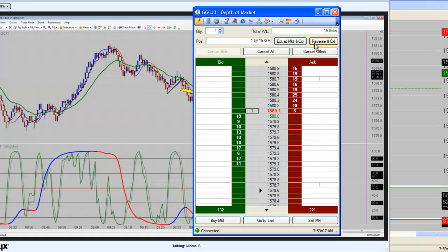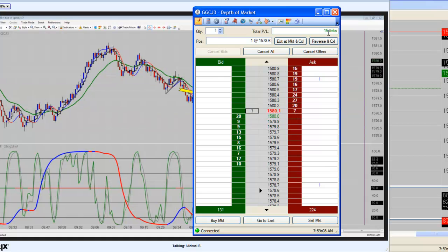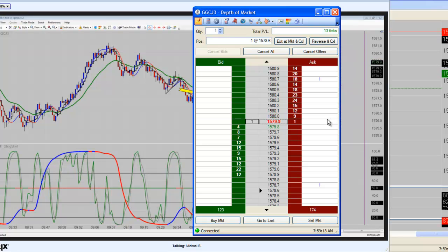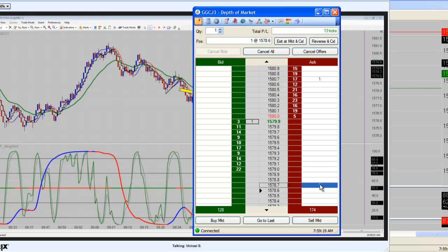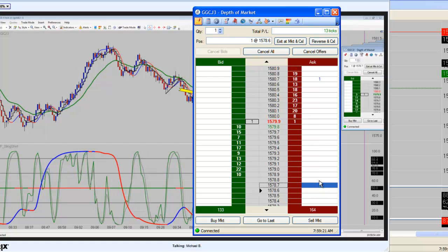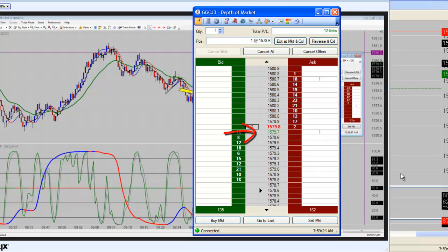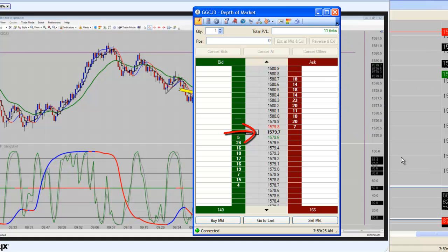Okay, we've got 14 ticks in the gold so far, 15. Okay, we're going to go ahead and lock in 10 ticks at 79.7. Right there. We're going to lock in 10 ticks. All right, and we're out with 11 ticks on gold.